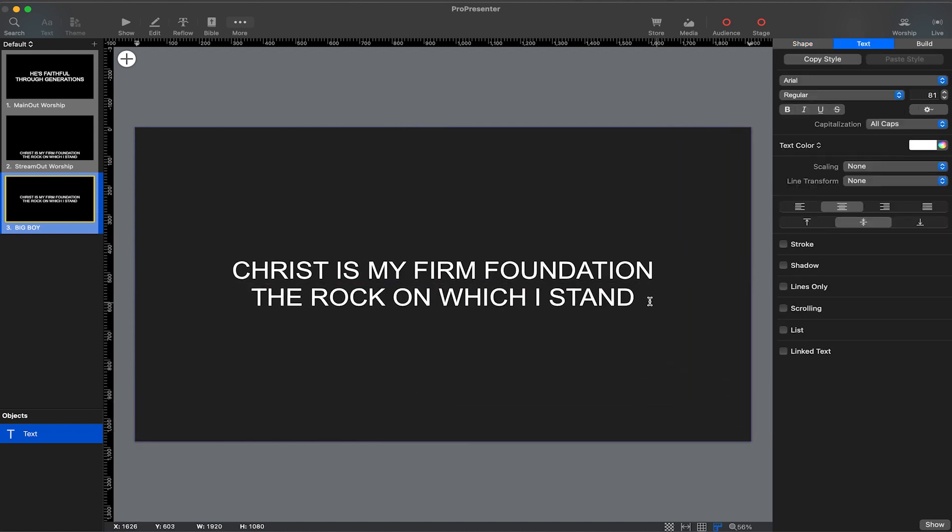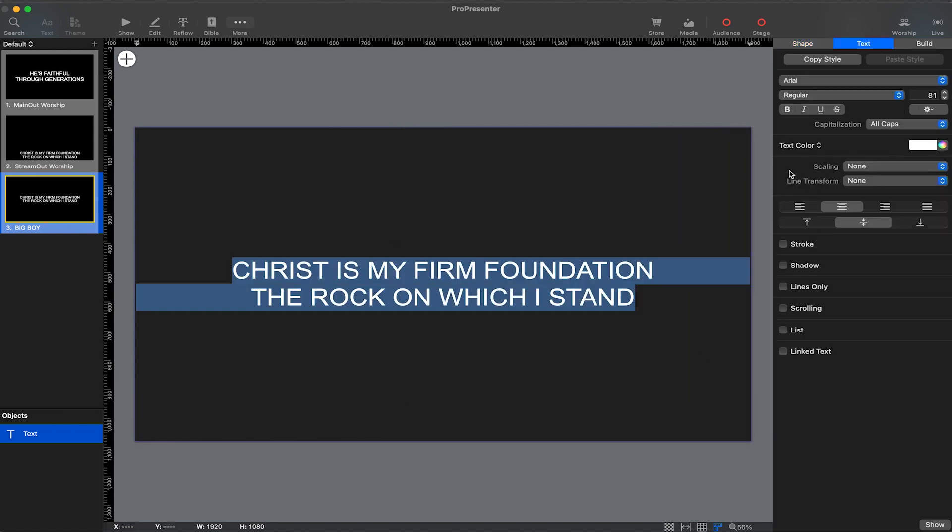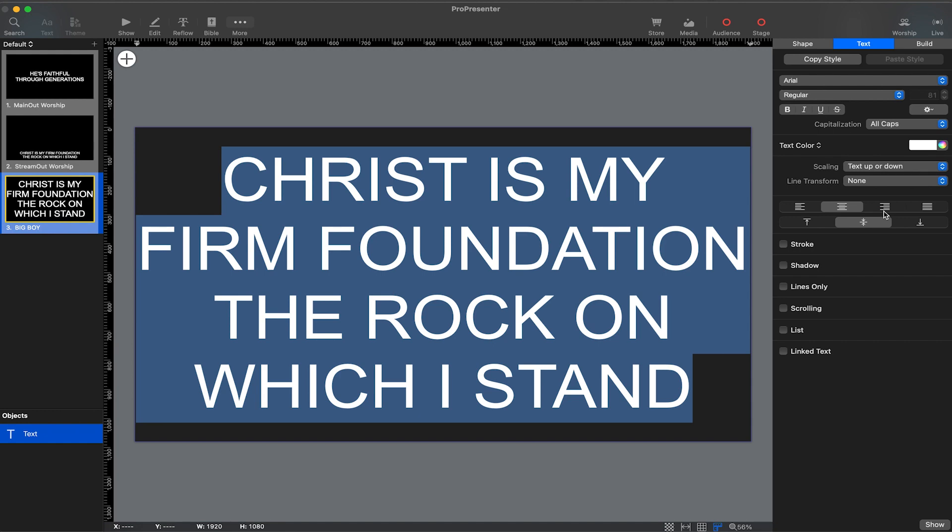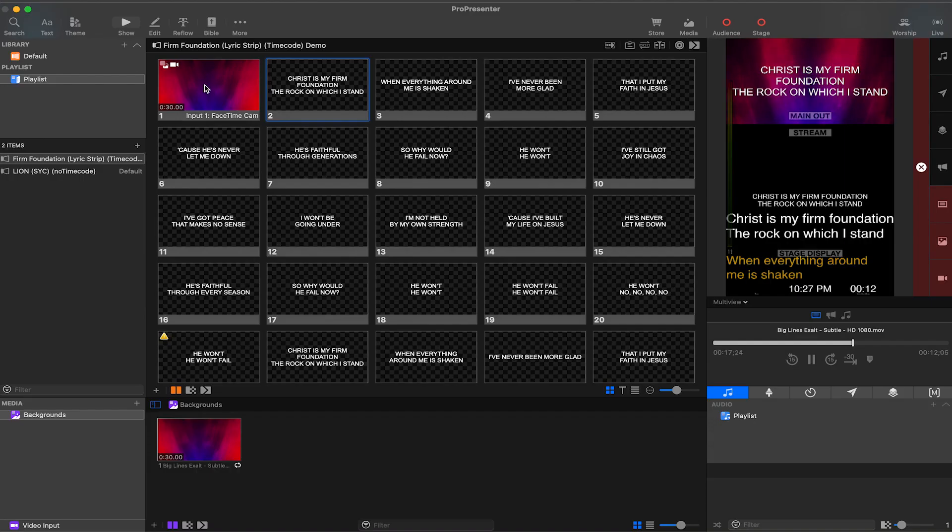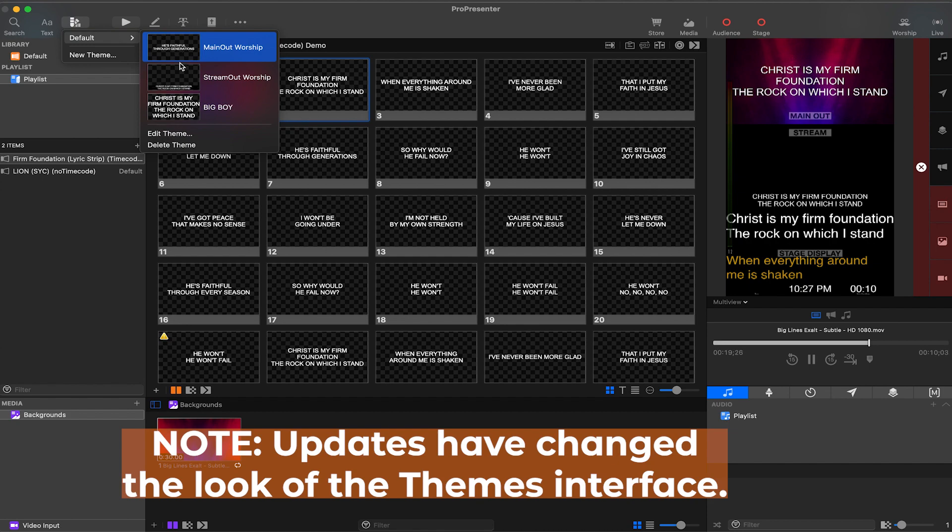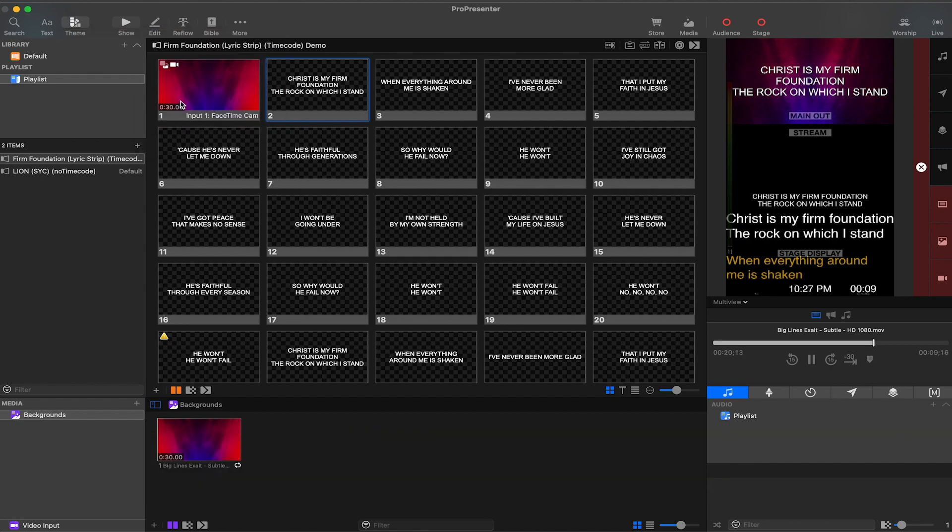Now I'm going to double click on my text and go to scaling on the right side, and I'm going to change it to text up or down, which is going to make it get really big. When this theme is applied, go to theme and apply this to your song.